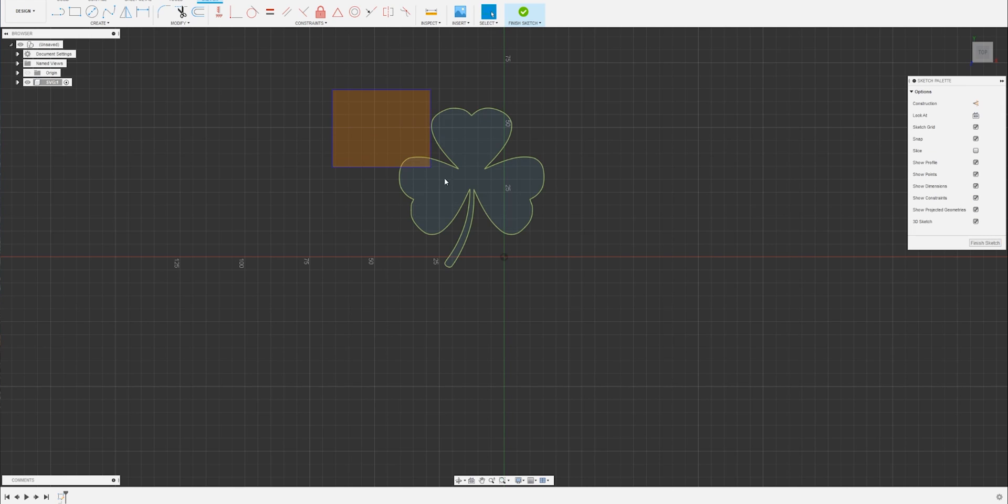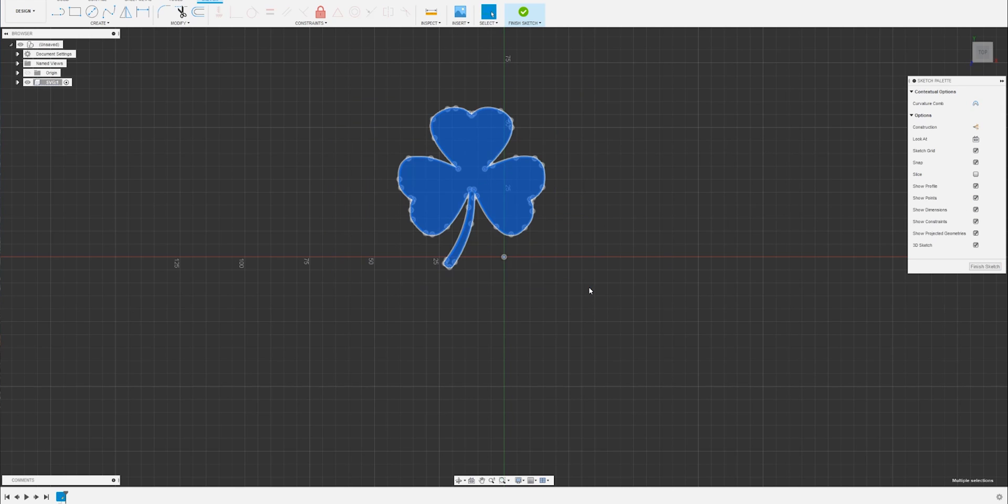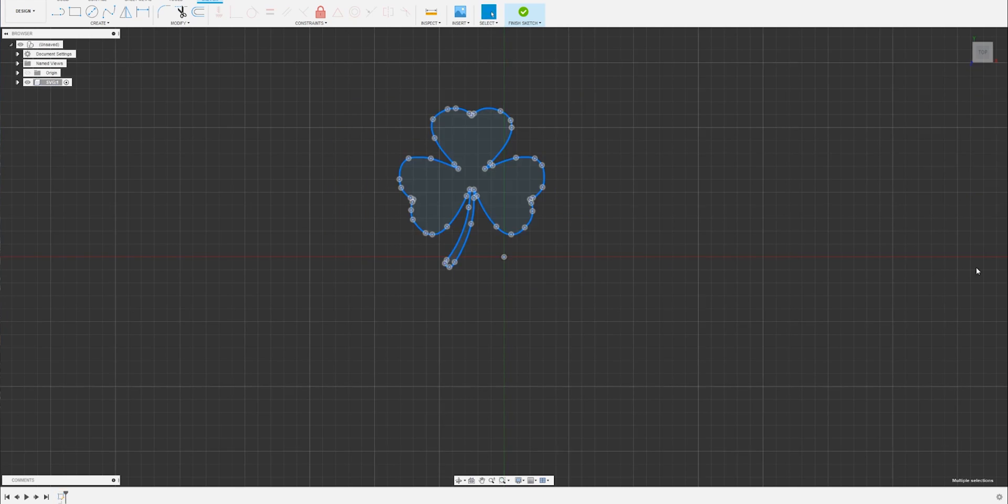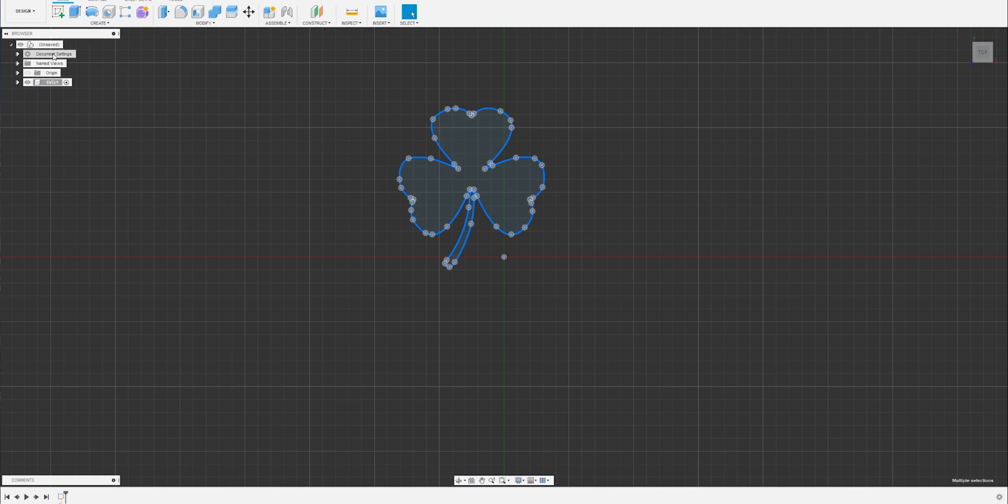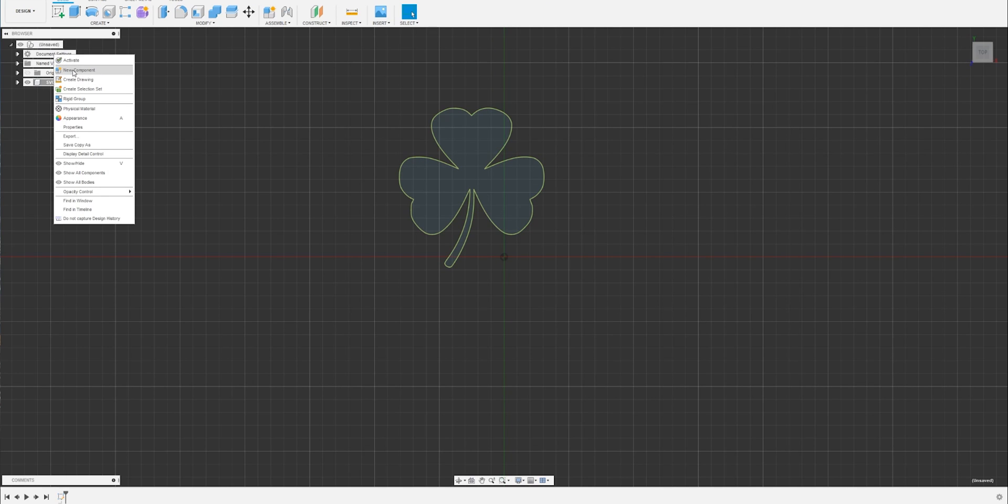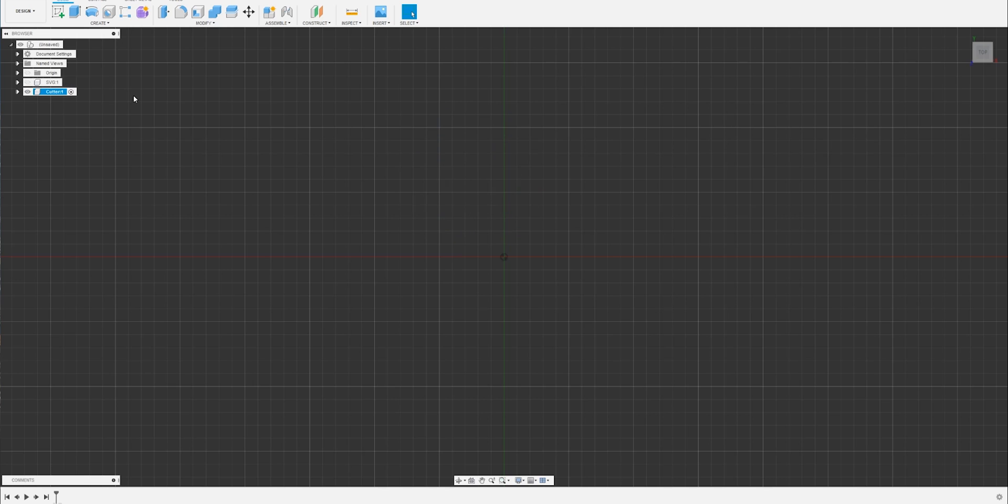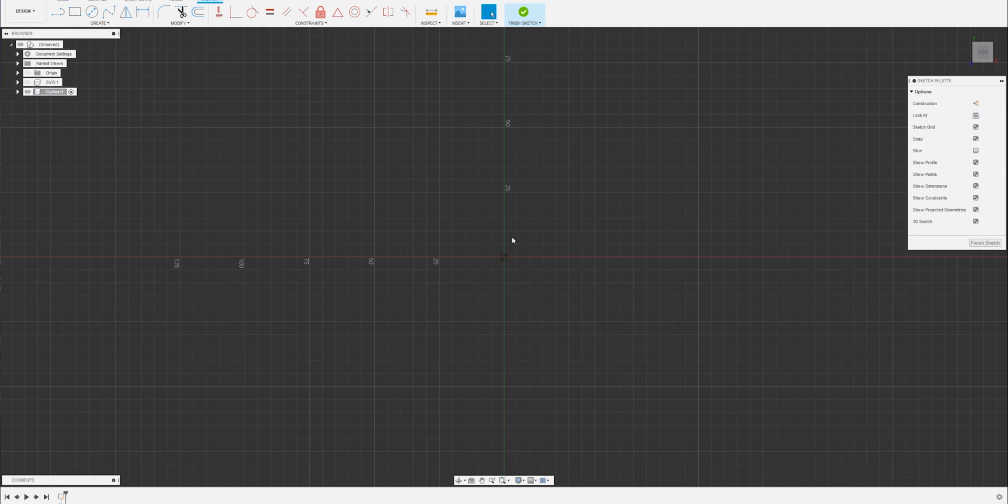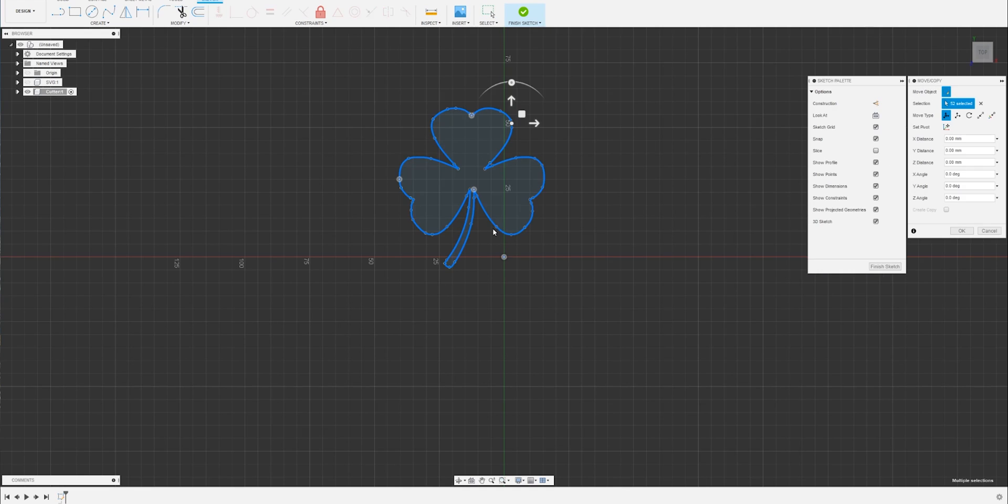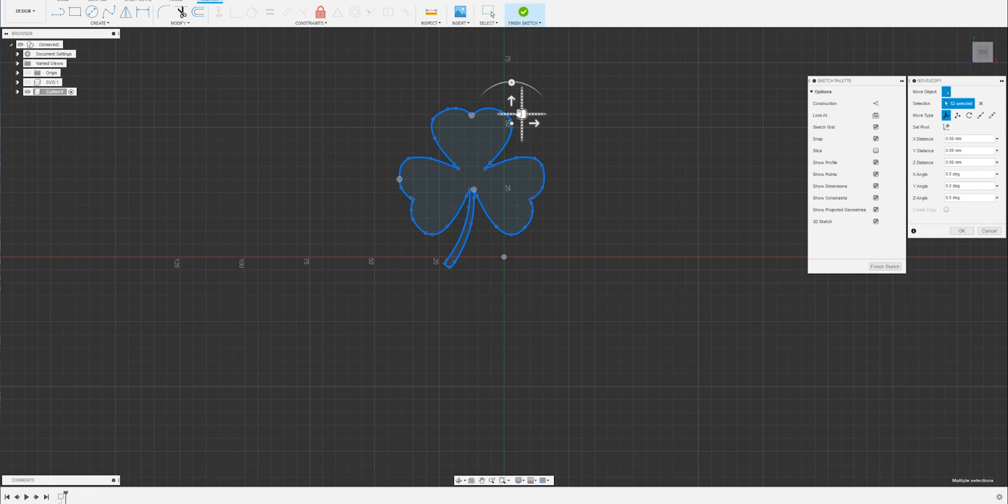Before I finish the sketch, I'm going to copy, finish sketch, right click, new component, and we will call this one cutter. This is going to be our cookie cutter. Let's hide the other one and control V. Let's create a sketch first so we've got somewhere to paste it.